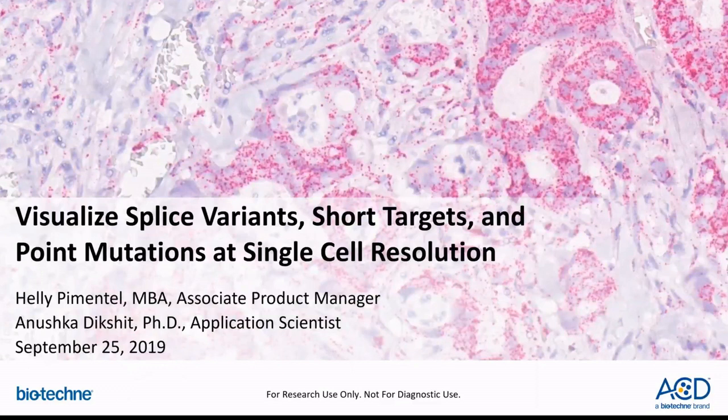Hello, everyone. Thank you for joining our webinar today. My name is Haley Kementel, Associate Product Manager here at ATD. My colleague Anushka Dishit, an Application Scientist, will be co-hosting with me, focusing on the application area that BASCOPE supports.